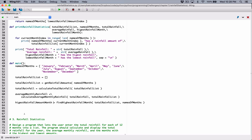You can also call it highest rainfall month. Let's call it highest rainfall month, just so it's a bit shorter. Highest rainfall month — that's what it's returning. So we store that here. I want to break this line into two, so type in a backslash and hit enter.